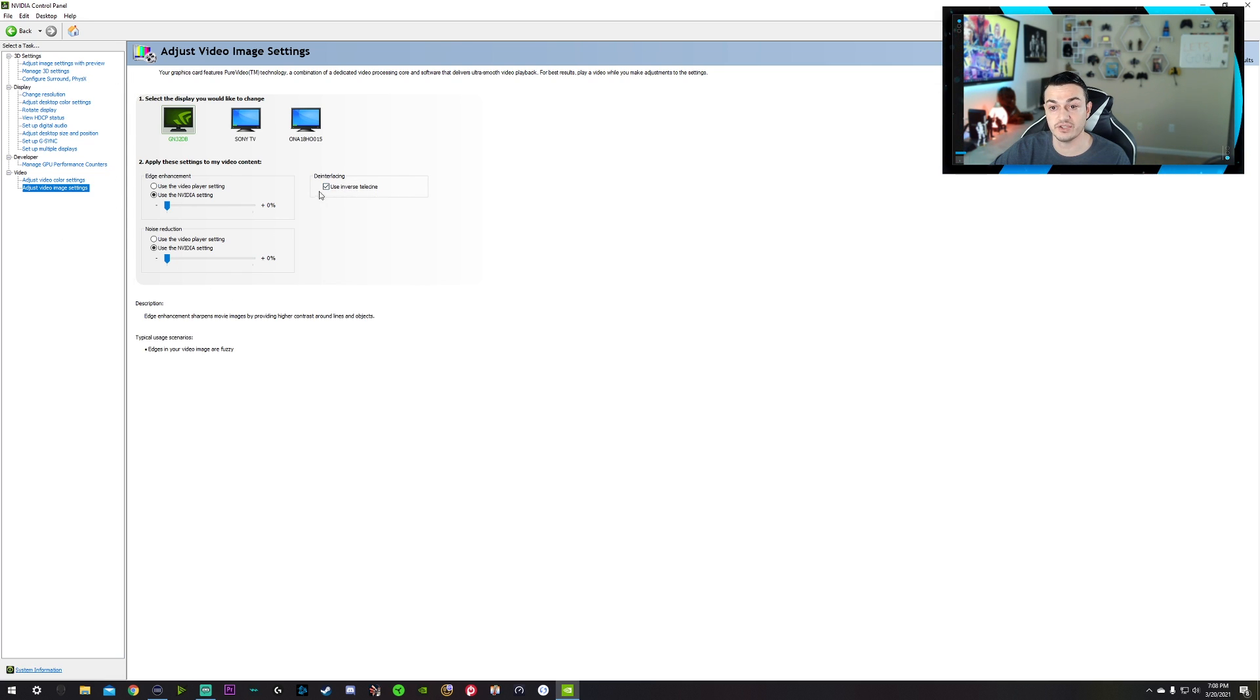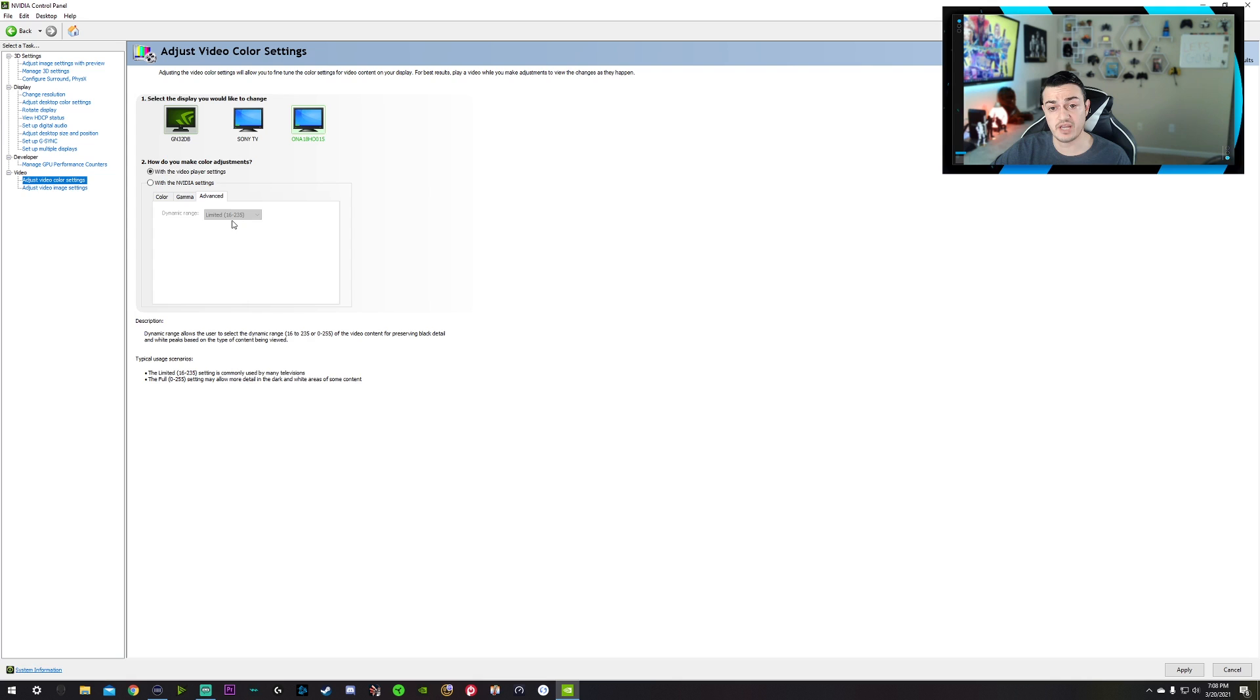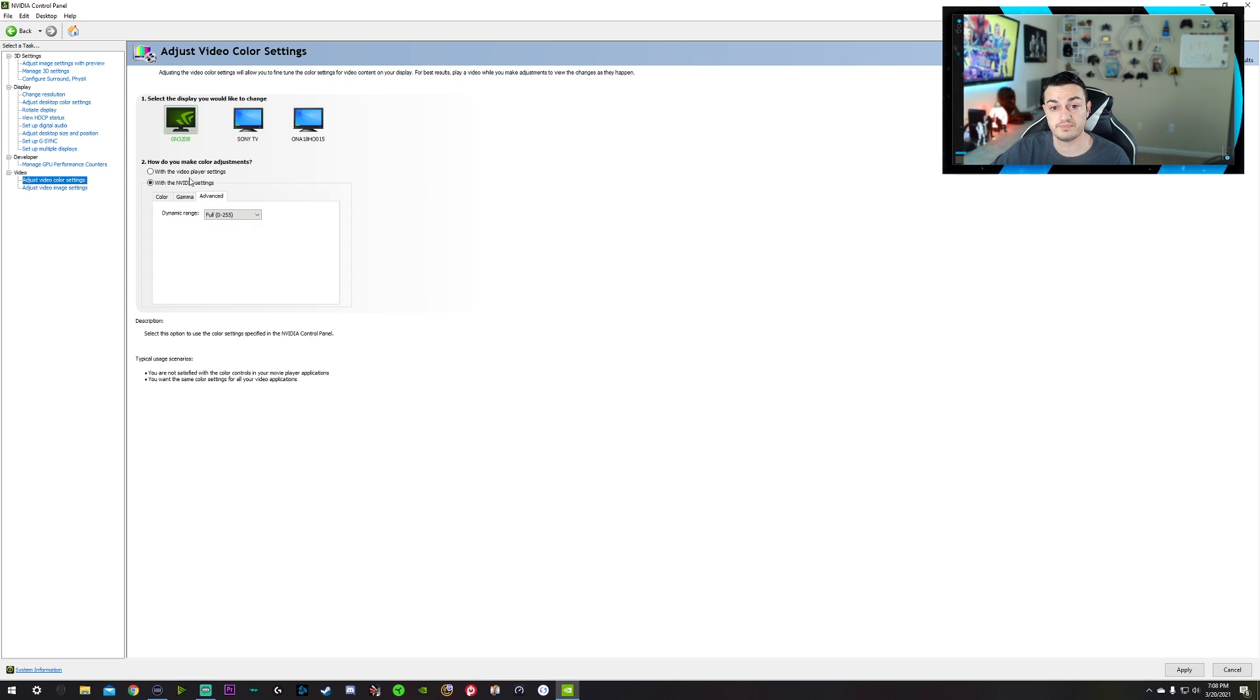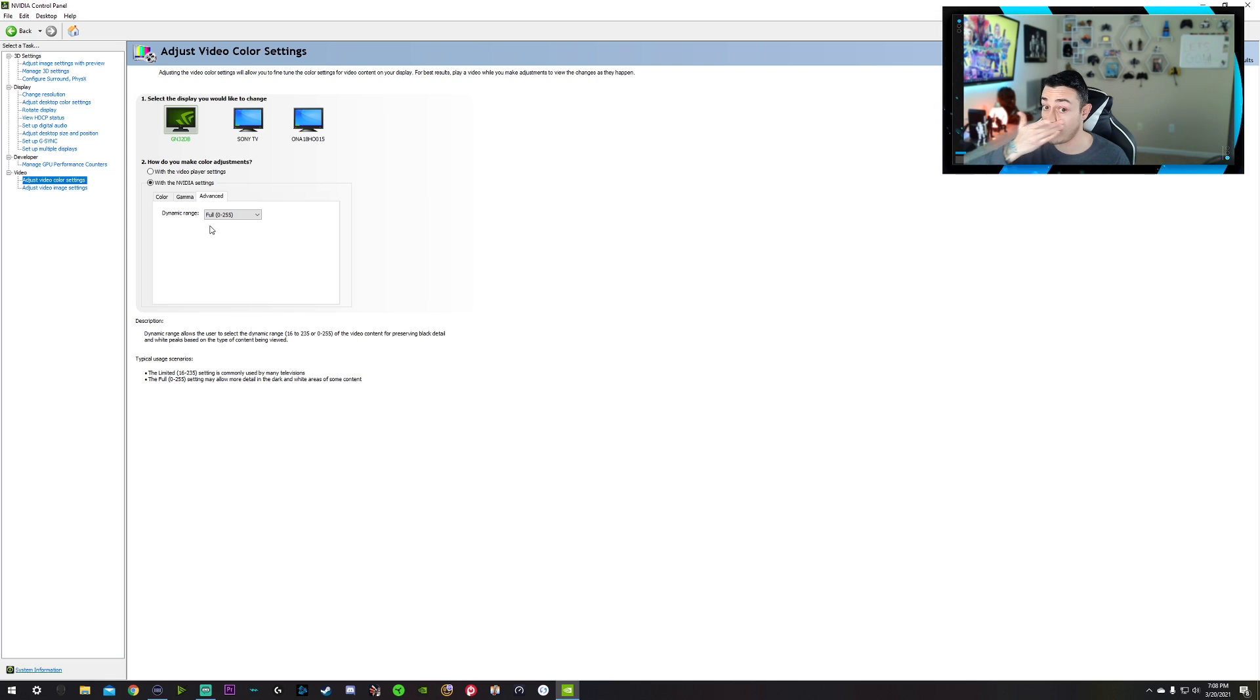You can go ahead and leave this box checked. Color settings, again, for all your monitors, you want to go with the NVIDIA settings. I would recommend coming down here to Advanced and changing all these from Limited to Full if they do offer it. And then hitting Apply down here at the bottom right. And what that's going to do is give you the full dynamic range. So whether you have an HDR monitor or not, it's going to give you more vibrant colors and more of them.